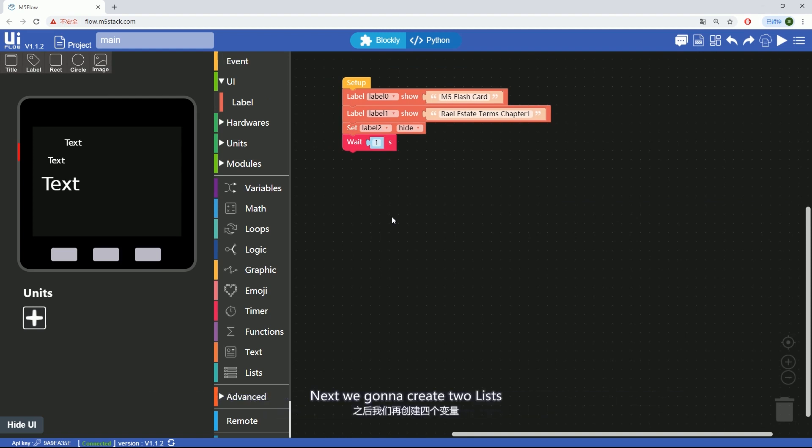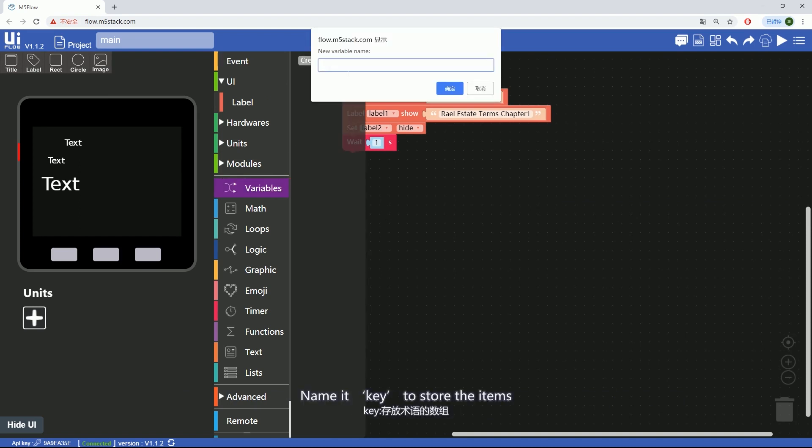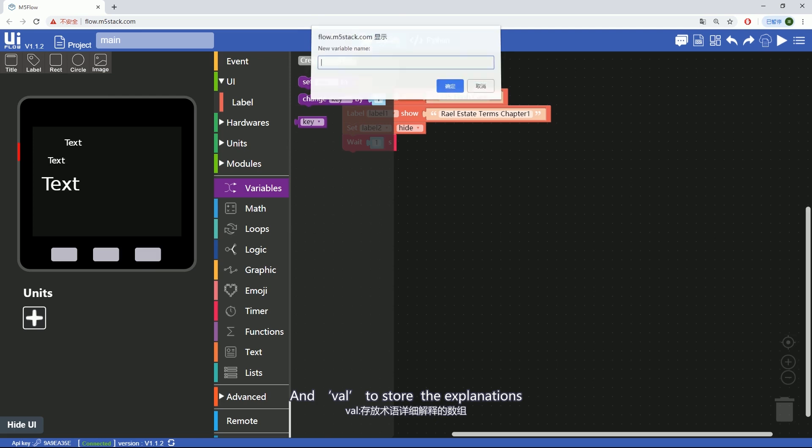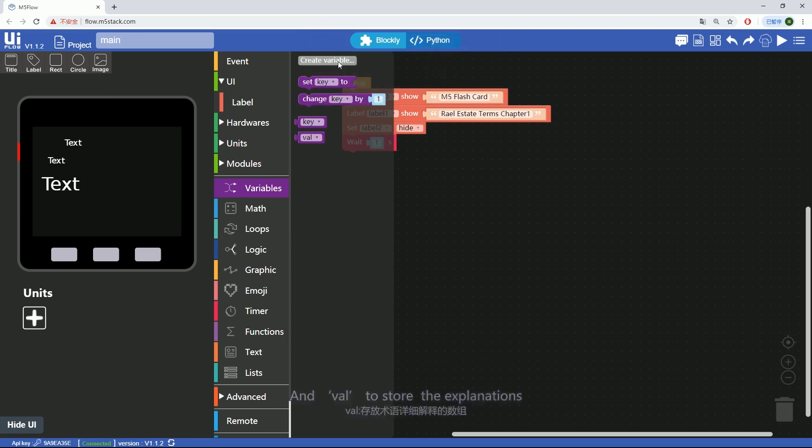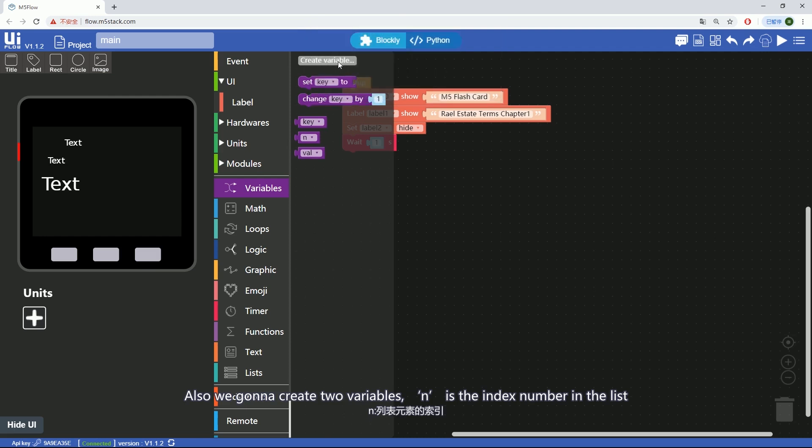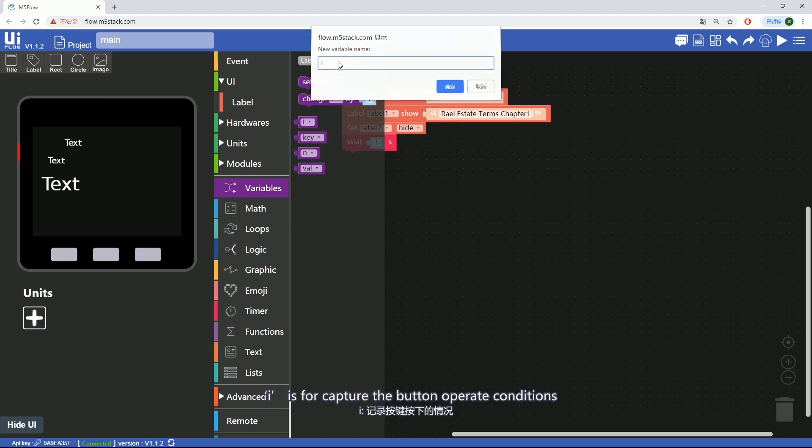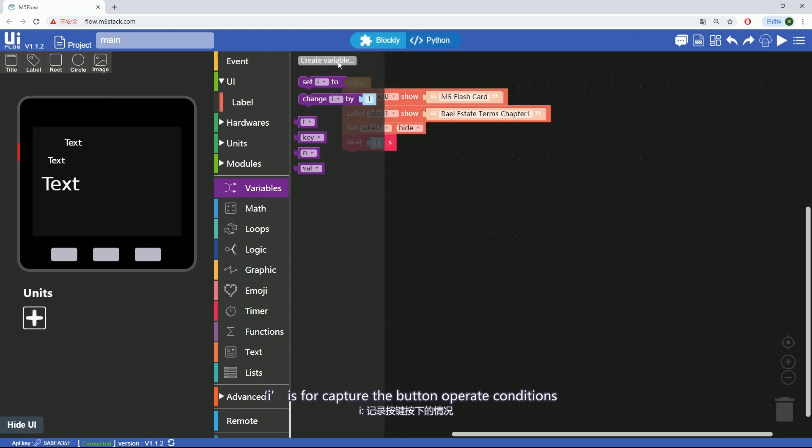Next, we're gonna create two lists. Name it k to store the terms and val to store the explanations. Also, we're gonna create two variables. n is the index number in the list. i is for capturing the button operation conditions.